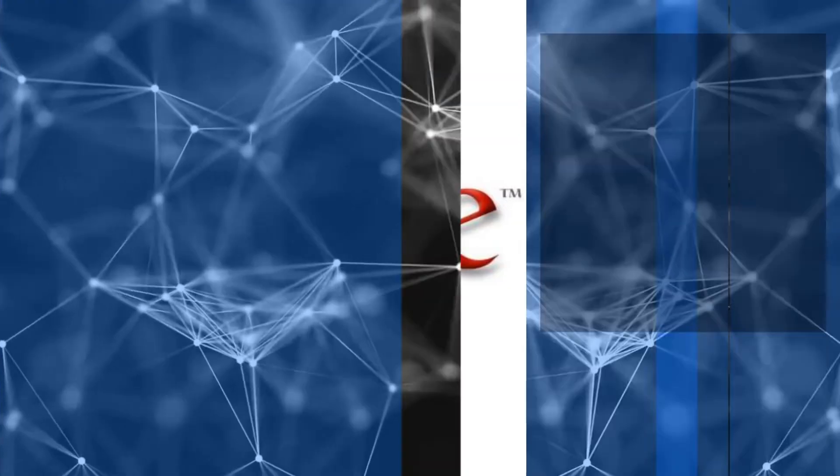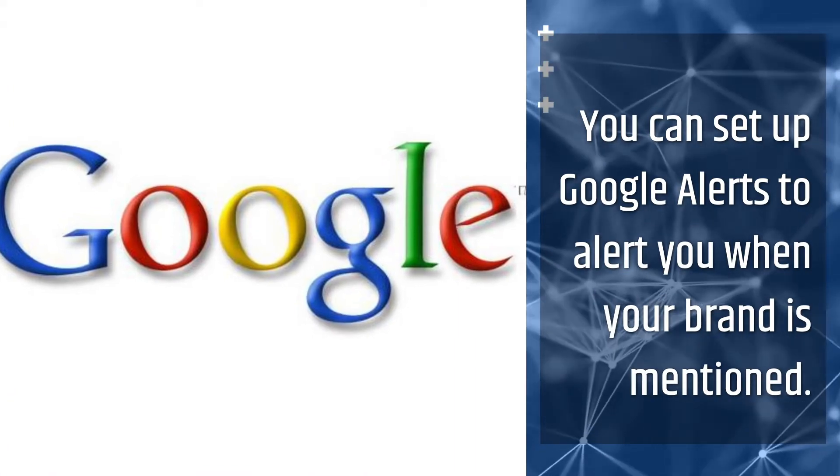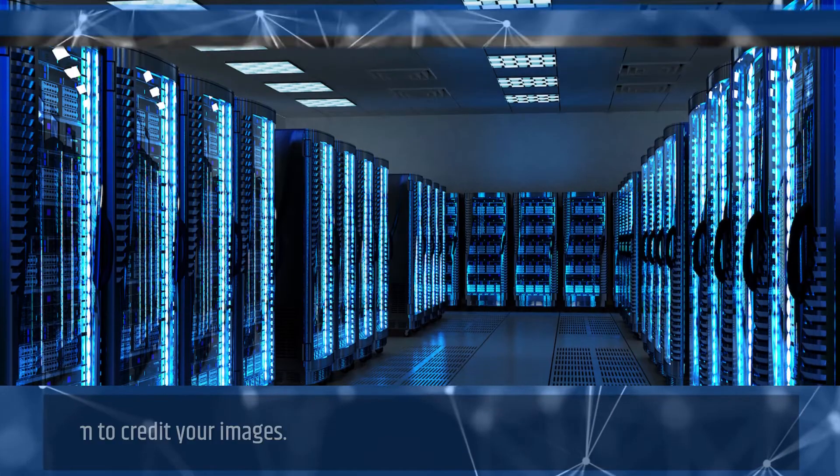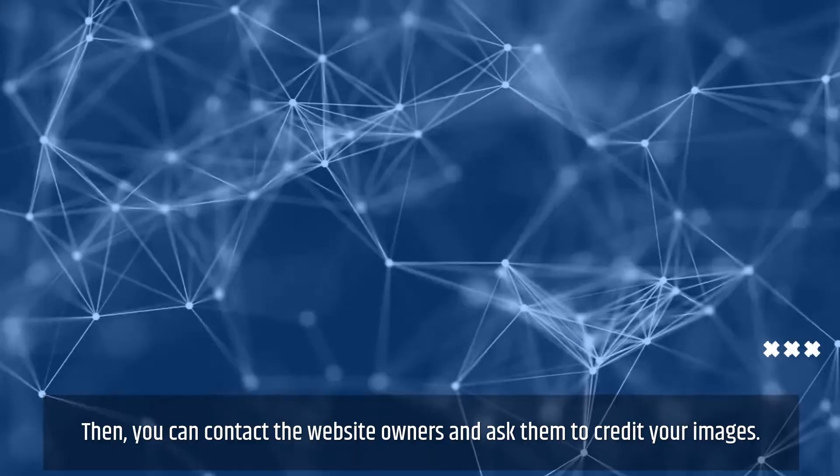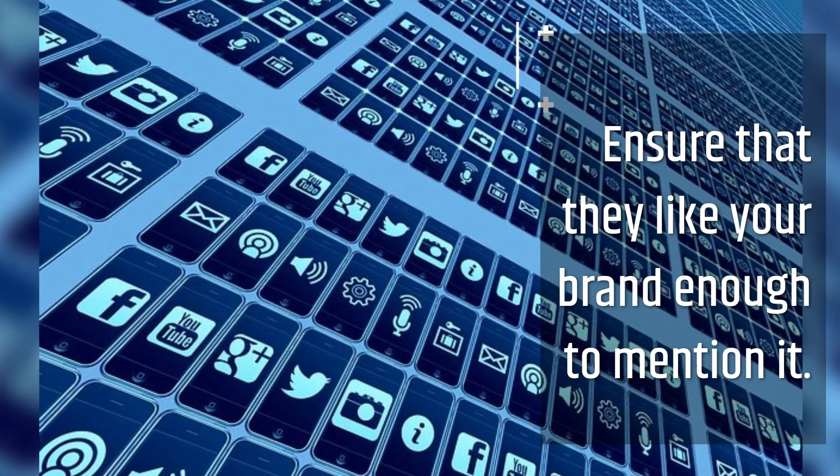You can set up Google Alerts to alert you when your brand is mentioned. Then, you can contact the website owners and ask them to credit your images. Ensure that they like your brand enough to mention it.